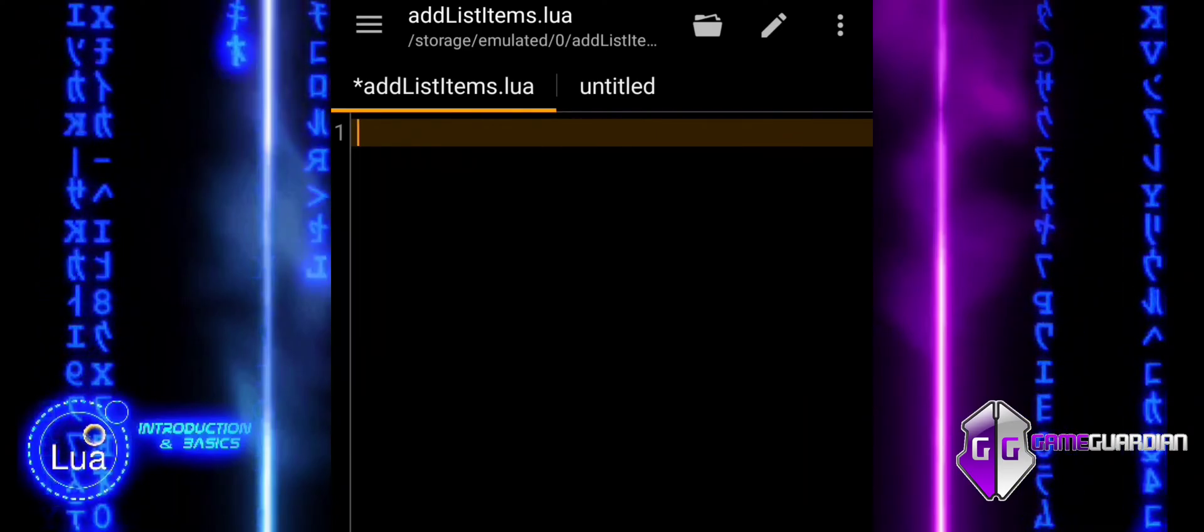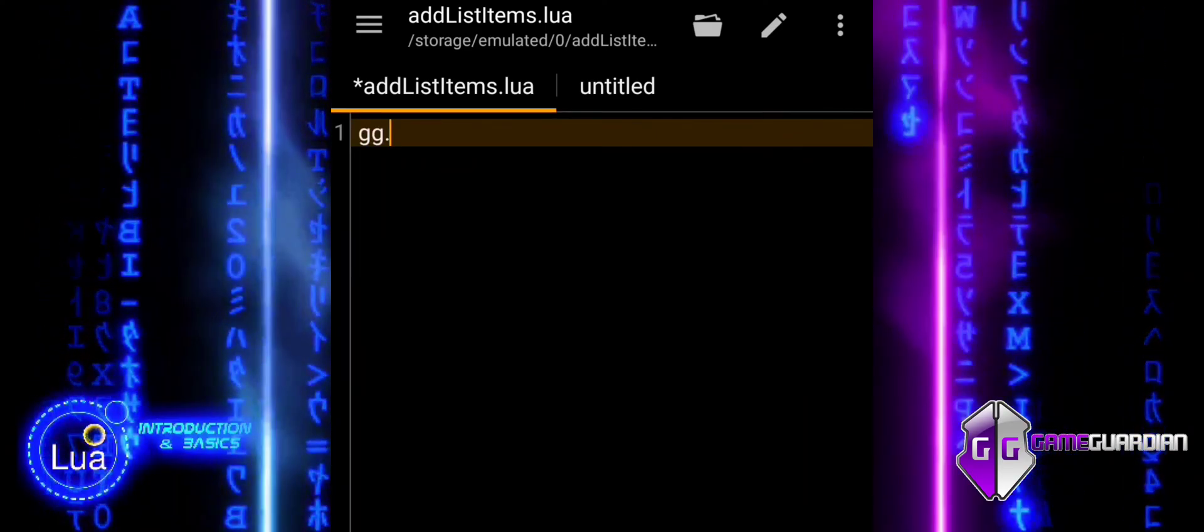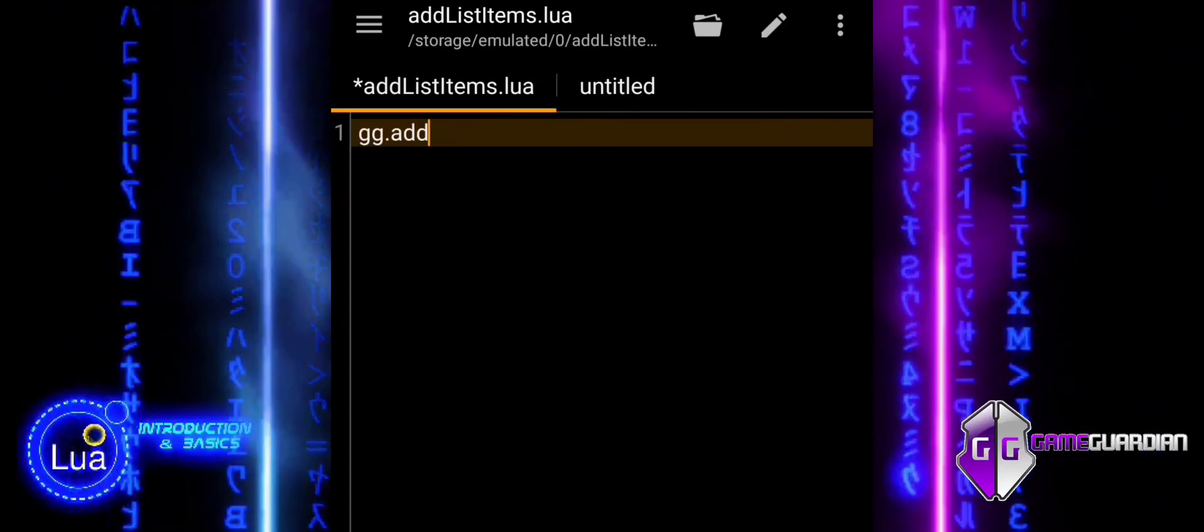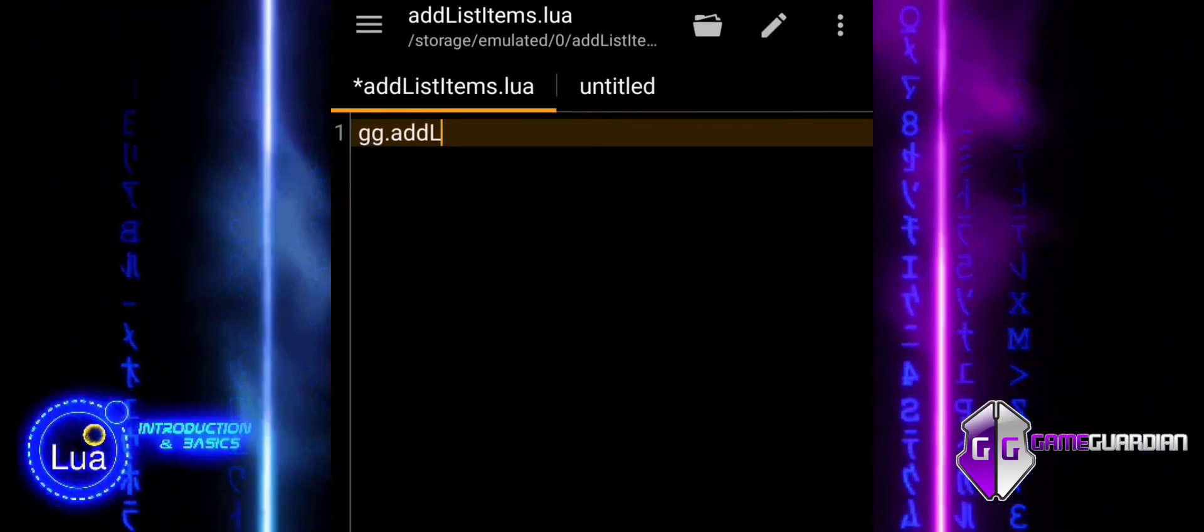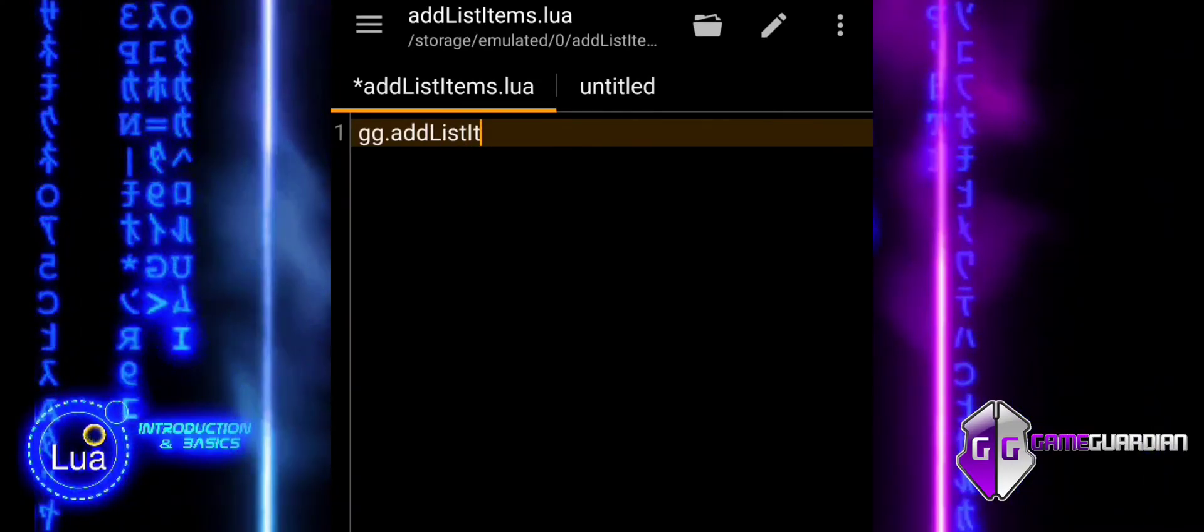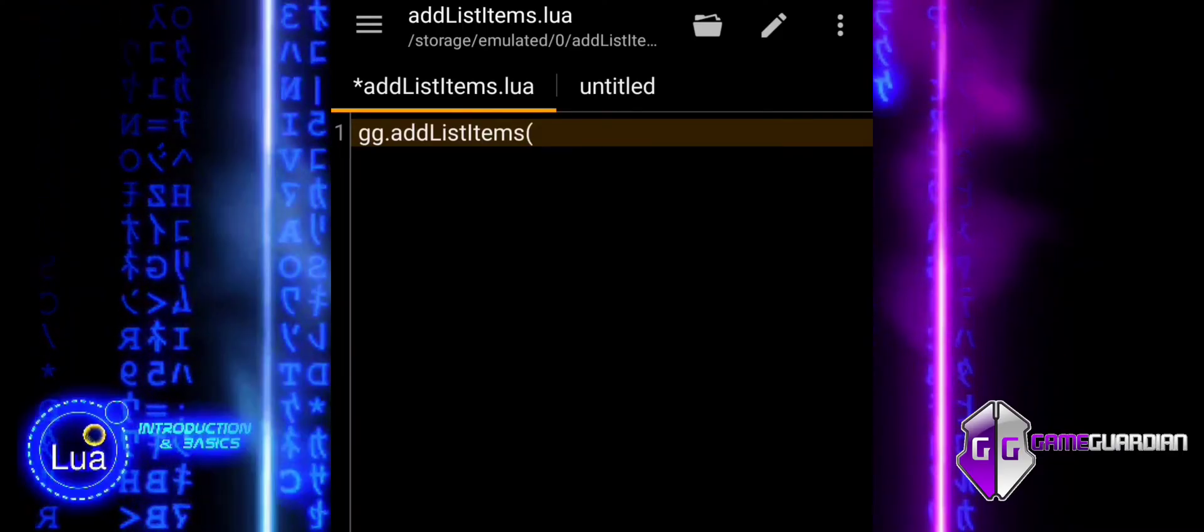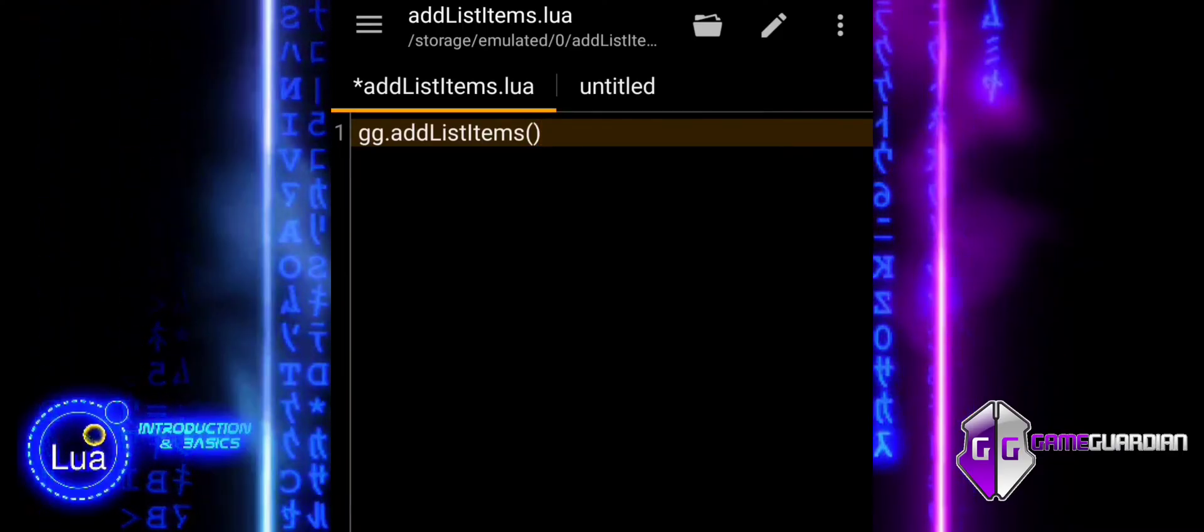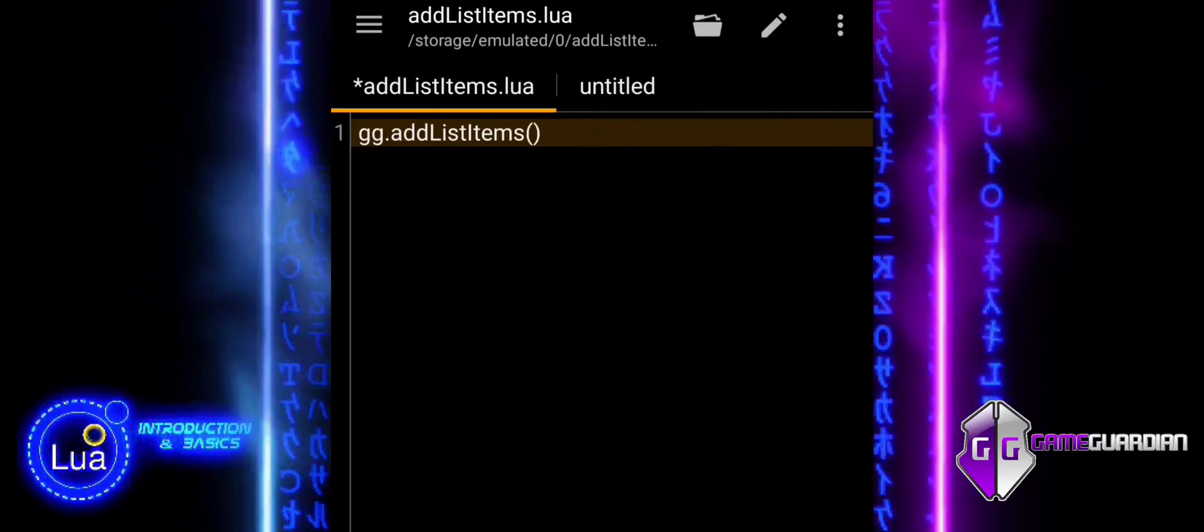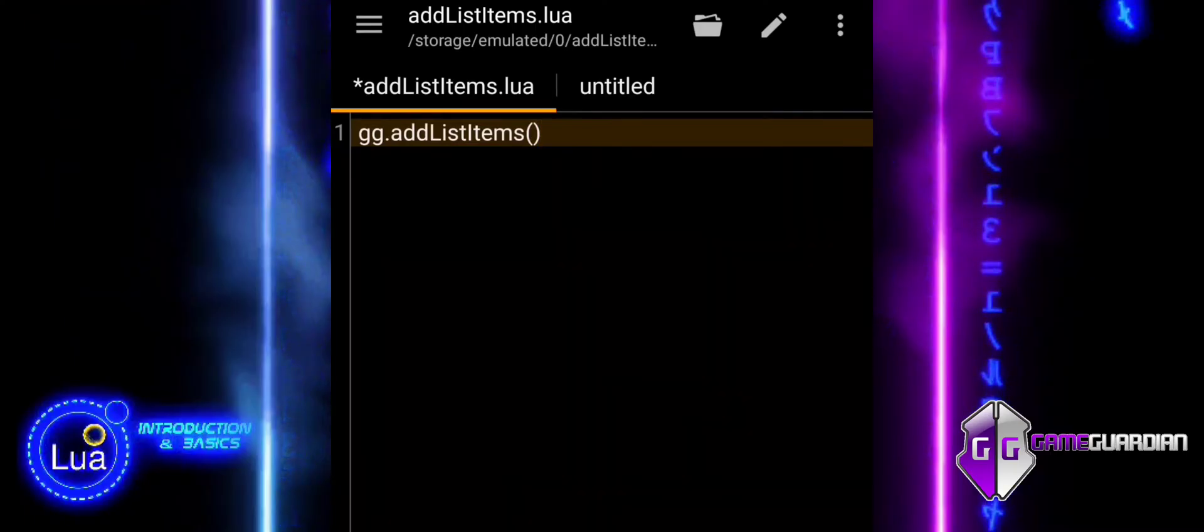Game Guardian Library of Custom Functions. These functions are specifically designed for use within the Game Guardian scripting environment, enabling users to interact with and manipulate game memory, handle user input, and perform various automated tasks within the app.